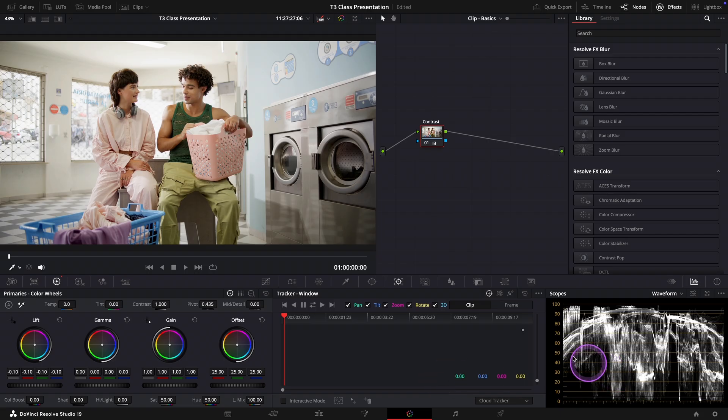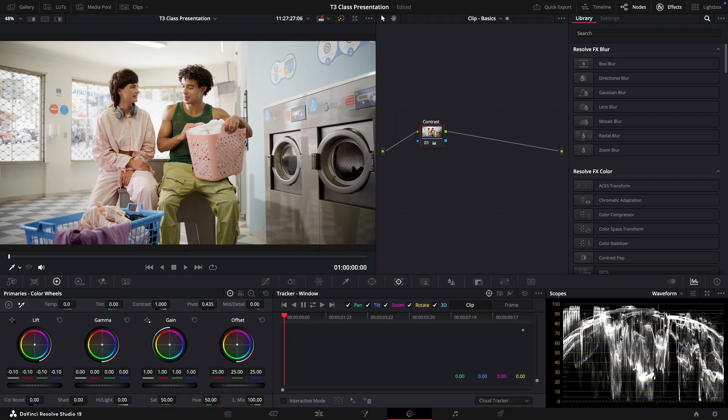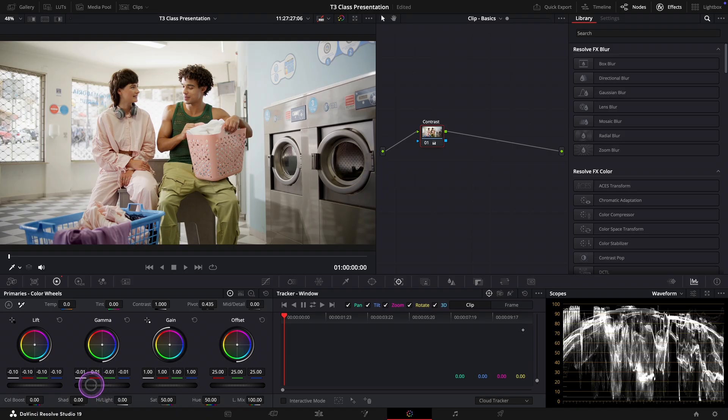They are staying a bit too high, closer to the top of the waveform, and that's giving the image an overall bright and flat look. For that we'll use the gamma wheel to bring them down slightly.